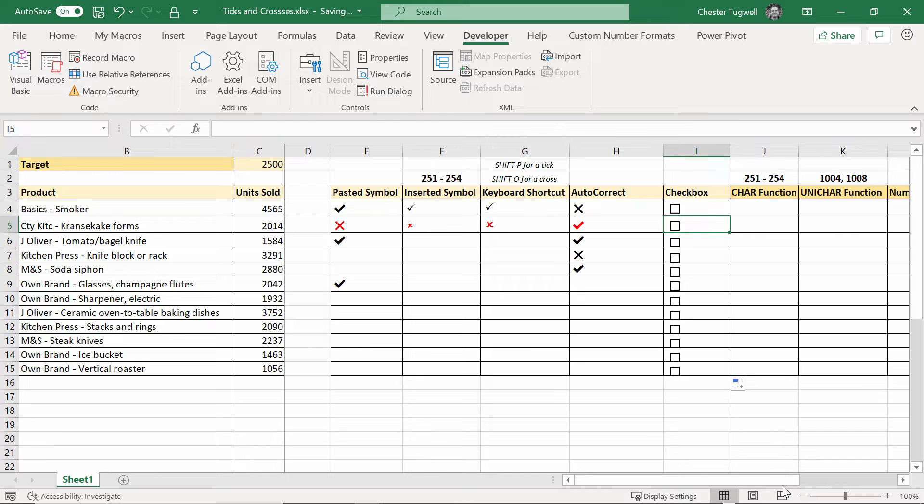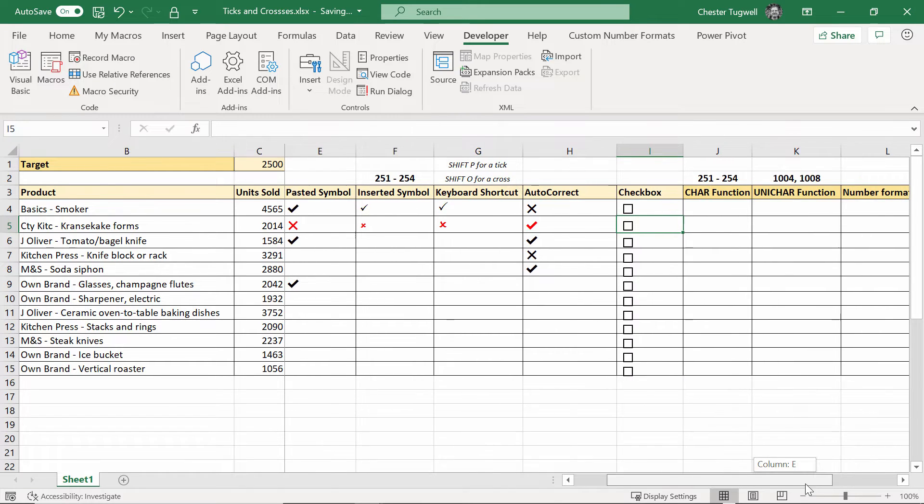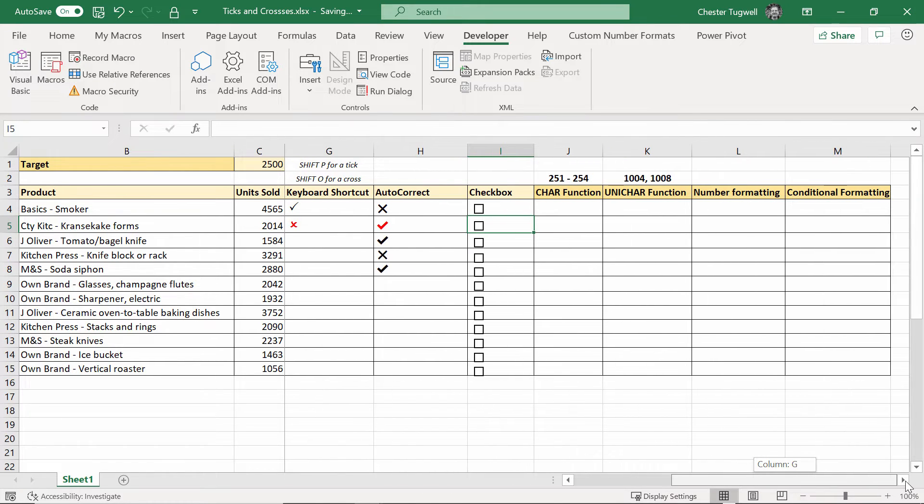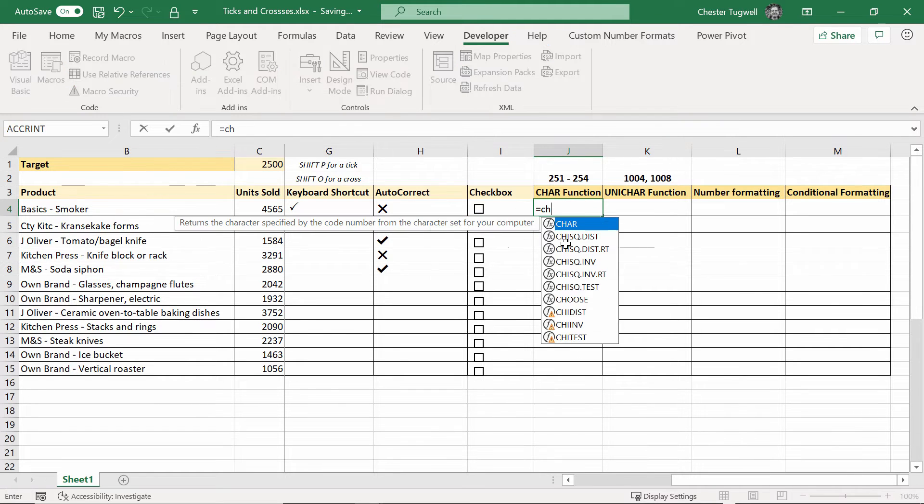Okay so those are like the very manual ways of getting ticks and crosses. Let's look at some functions - we've got the CHAR function.